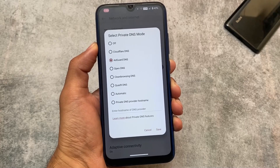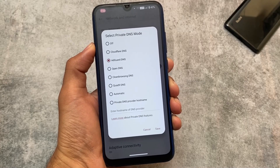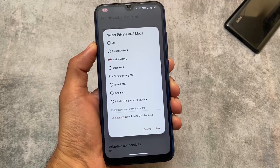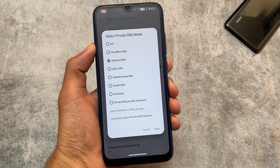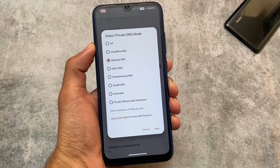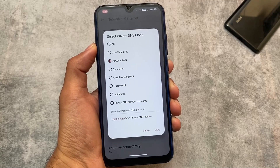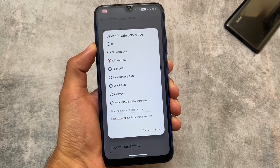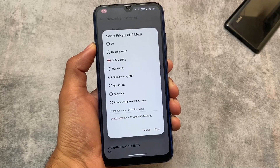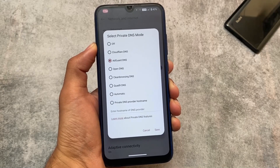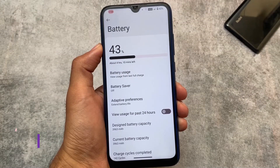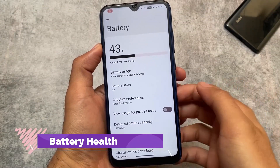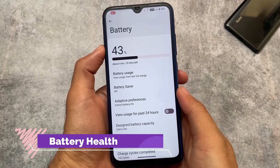We also have some private DNS options. Previously only one or two were there, but now we have approximately five DNS options: Cloudflare, AdGuard, OpenDNS, Clean Browsing DNS, and Quad9 DNS. This gives you a better browsing experience — whichever you want to use is totally up to you. I mostly use AdGuard DNS and it's quite helpful.